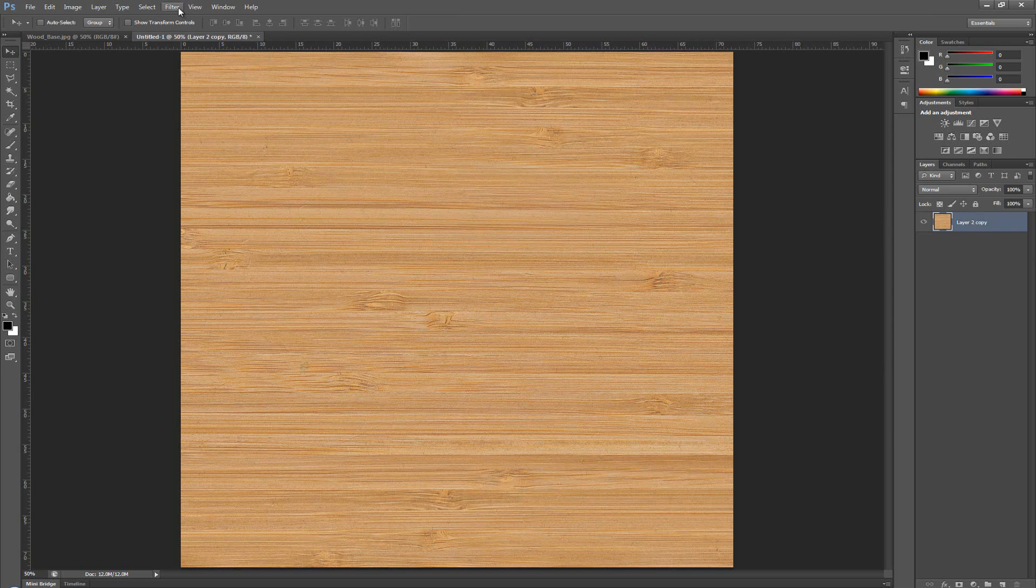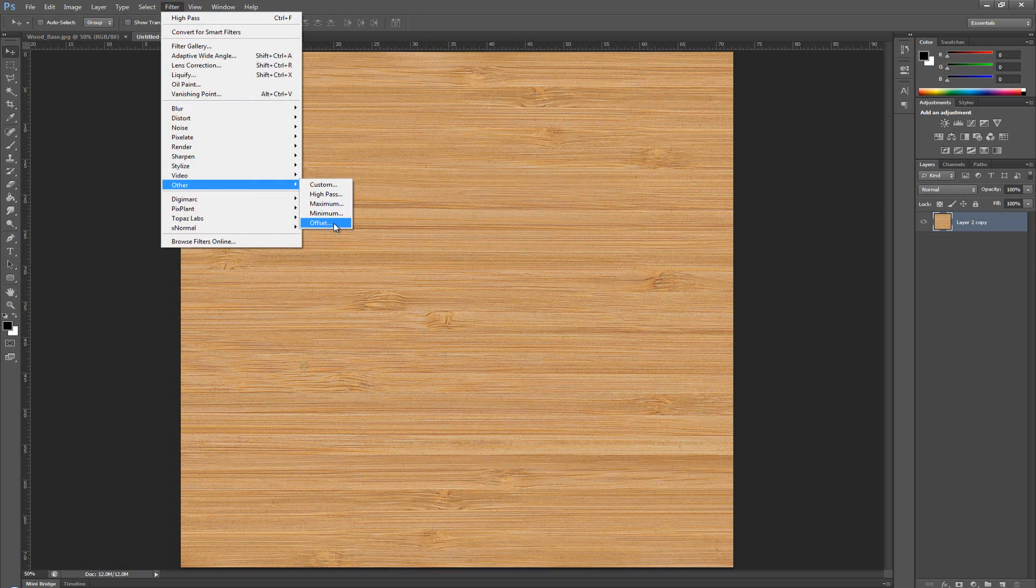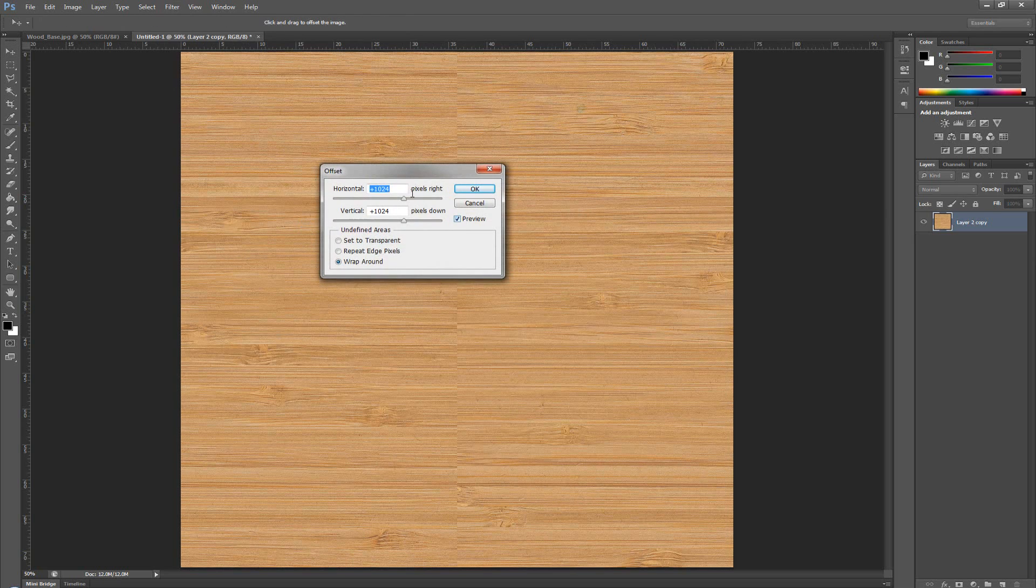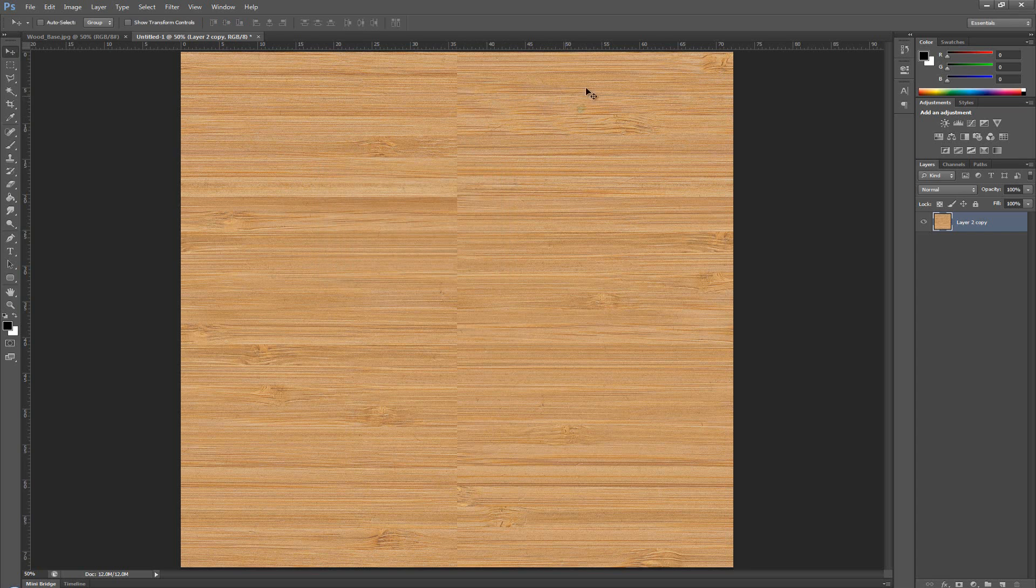So, now, if we go over to other and offset this for 1024 by 1024, we can see that we no longer have that issue with the color. It's all the same color.